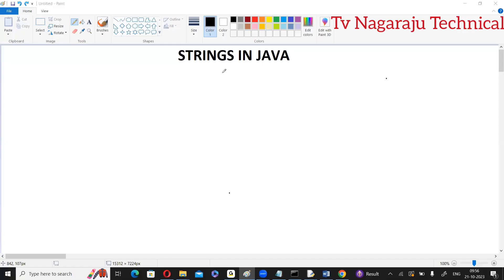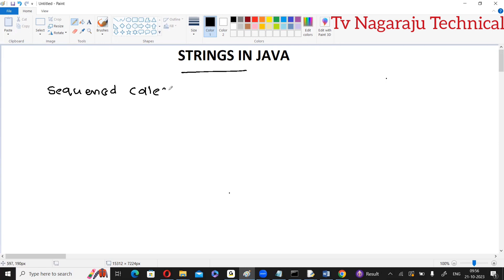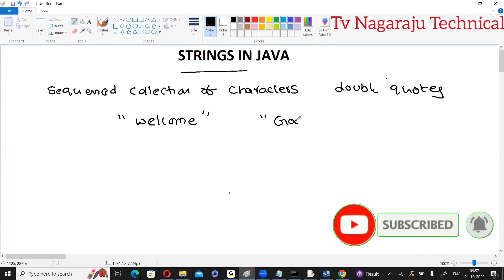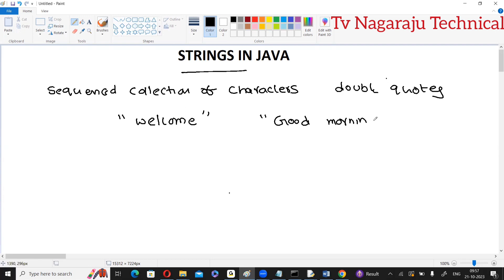Welcome to our channel. In this session we are going to discuss about strings in Java. First of all, what is a string? A string is simply a sequenced collection of characters that are placed within double quotations. For example, 'welcome' placed in double quotation is a string, and 'good morning' — even though there is a space, if you are placing it within double quotations, that is a string.